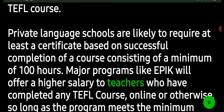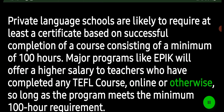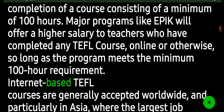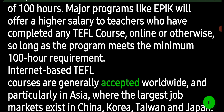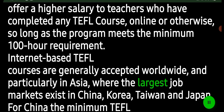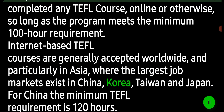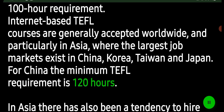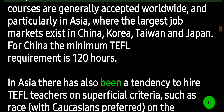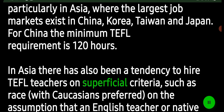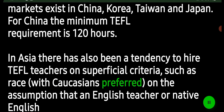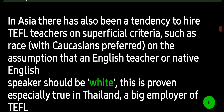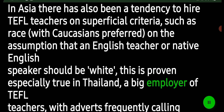Major programs like EPIK will offer a higher salary to teachers who have completed any TEFL course — online or otherwise — so long as the program meets the minimum 100-hour requirement. Internet-based TEFL courses are generally accepted worldwide, and particularly in Asia, where the largest job markets exist in China, Korea, Taiwan, and Japan. For China, the minimum TEFL requirement is 120 hours. In Asia, there has also been a tendency to hire TEFL teachers on superficial criteria such as race, with Caucasians preferred on the assumption that a native English speaker should be white.